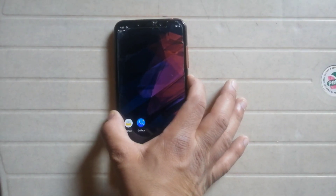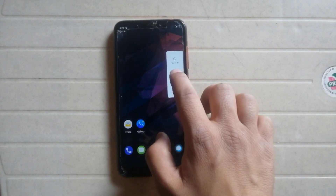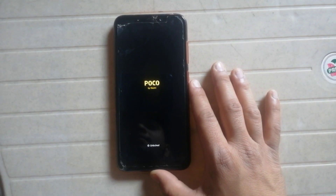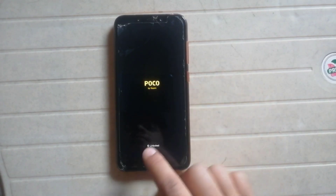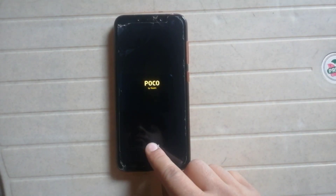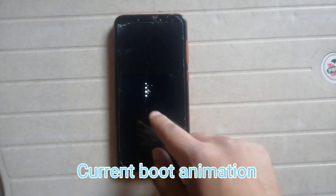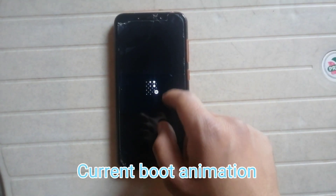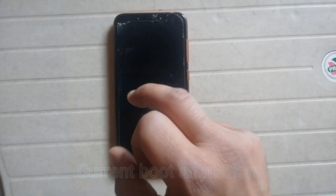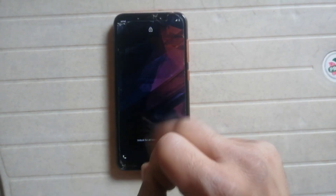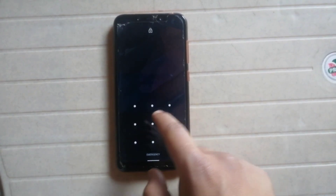Now I'll show you the present boot animation of my phone. I'll just restart my phone so you can see it. This is my current custom boot animation right now. In this video I will show you how to change this boot animation.